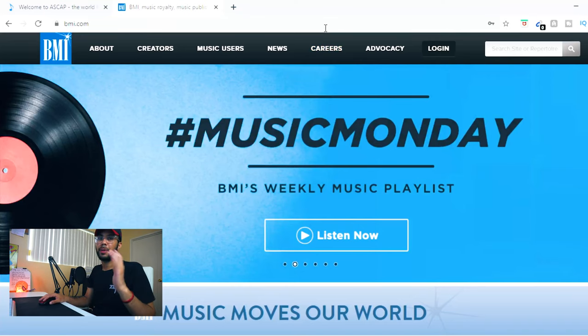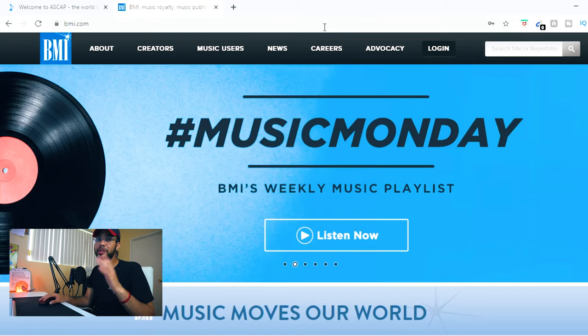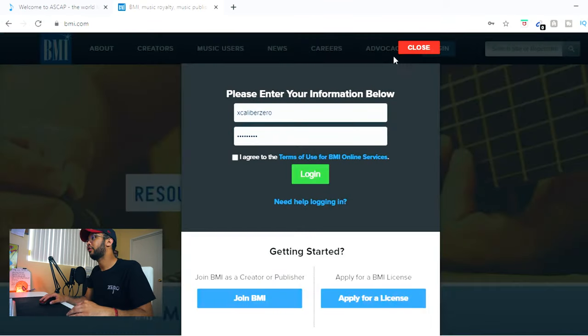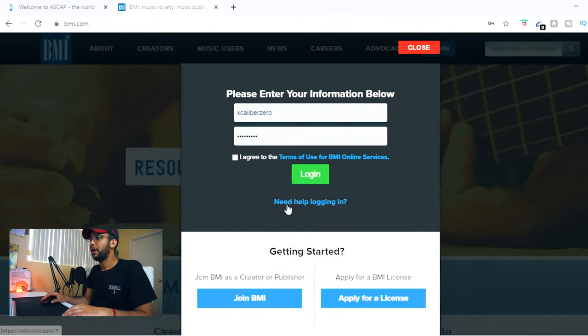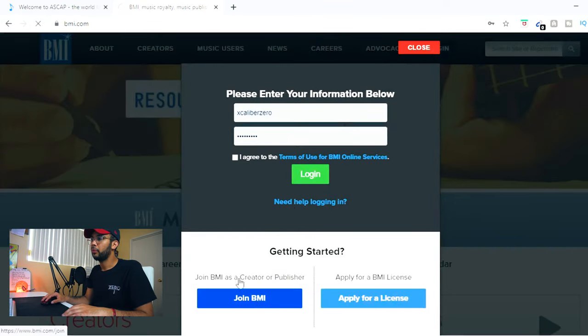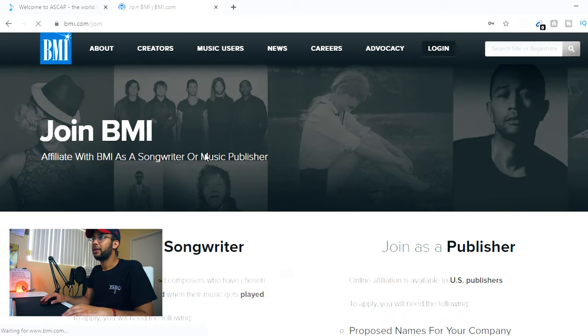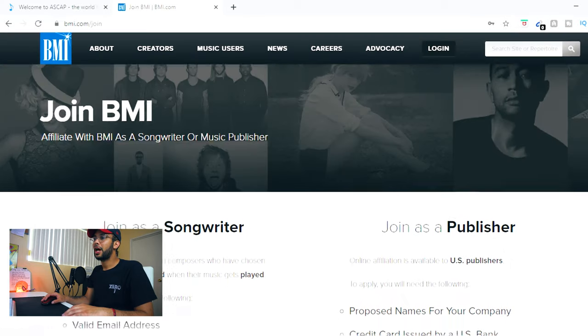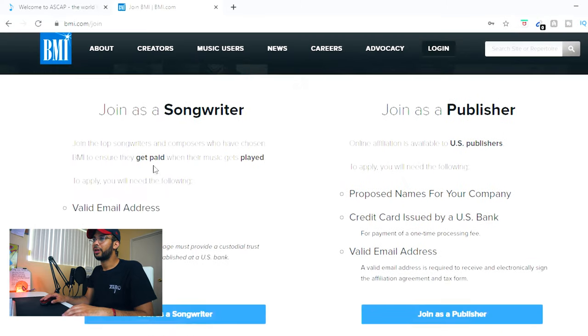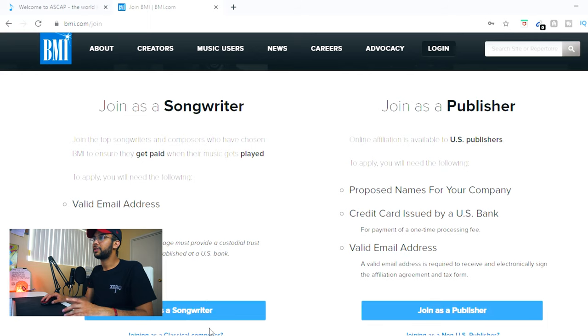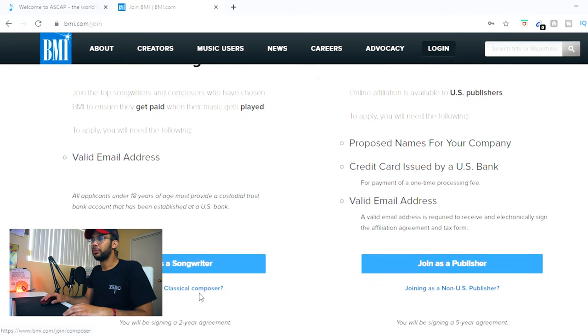All right. So the first thing I'm going to show you is how to sign up with BMI. Like I said earlier, with BMI, you do not have to pay an application fee to be a writer. So I'm going to go to log in here first and then go to join with BMI. And it's going to give you the option to sign up as a classical songwriter or a regular songwriter. So we're going to click songwriter here instead of clicking publisher.